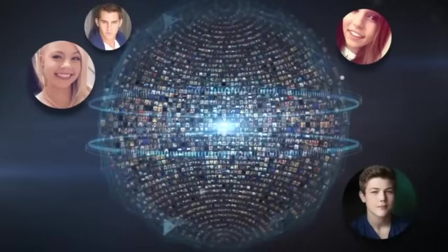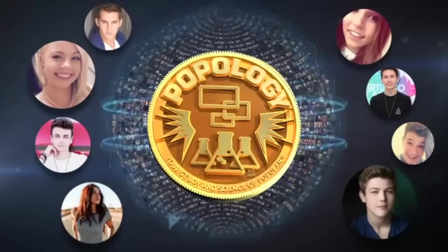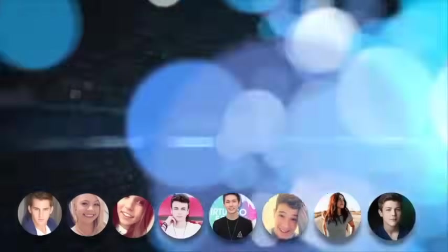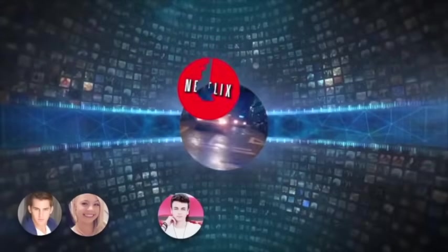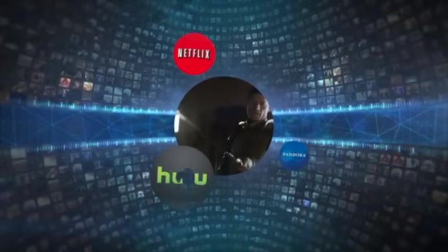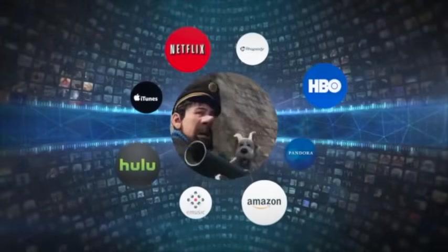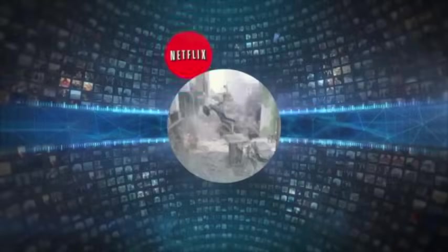Introducing the next evolution of popular culture. Popology. An innovative media utility that consolidates all of your online memberships and subscriptions into a single powerhouse of infinite creative opportunities.